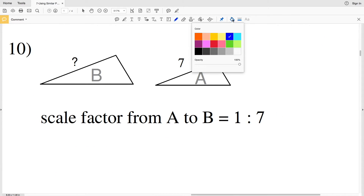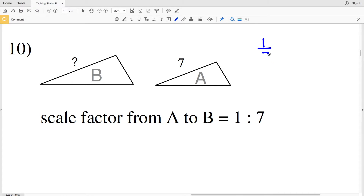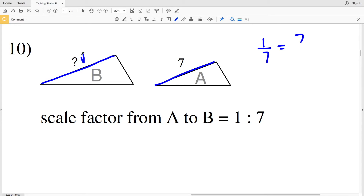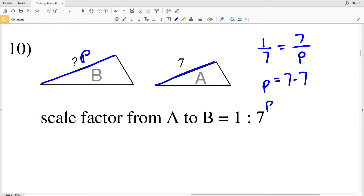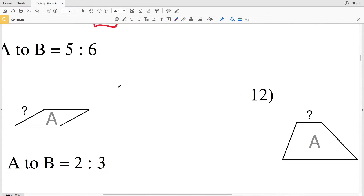In number 10, the scale factor is 1 to 7, so the ratio is 1 over 7. The known length of A is 7 and the unknown length of B is P, giving us 1 over 7 equals 7 over P. Cross-multiplying gives P equals 7 times 7, so P equals 49.